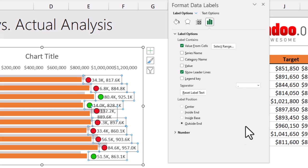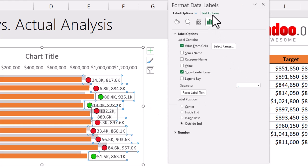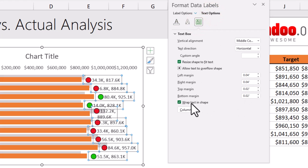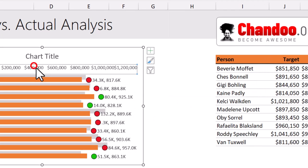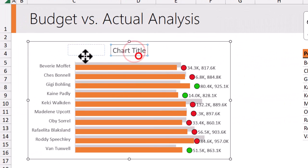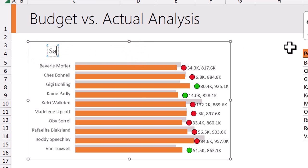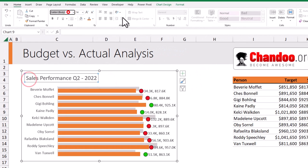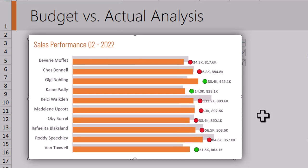These are my calculated labels. Next, select these labels, press CTRL+1, go to Text Options, scroll to Text Box, and make sure 'Wrap Text' is unchecked so the labels show up on one line instead of two. Finally, get rid of the axis, take the chart title, move it to the left, and type the title 'Sales Performance Q2 2022'. After a little quick formatting — ta-da! Our chart is now ready. How awesome is this budget versus actual chart?